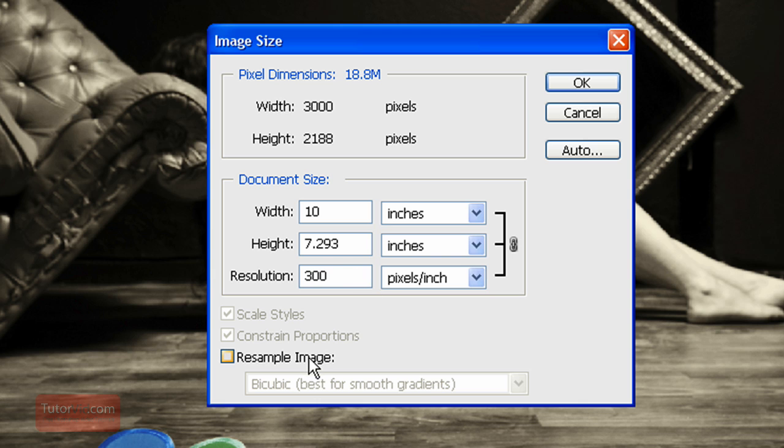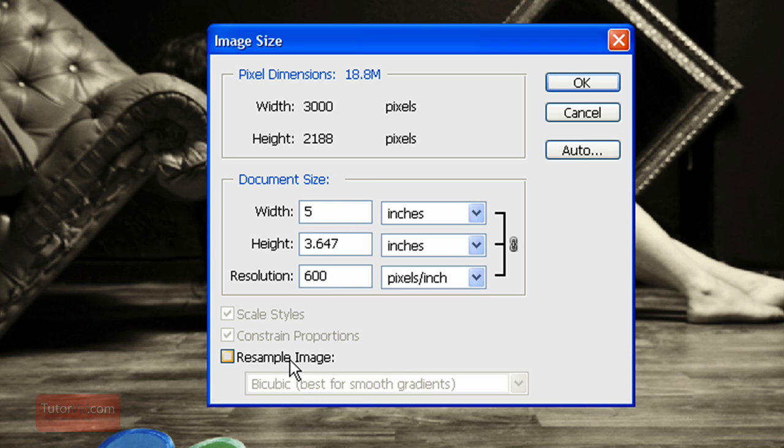So unless you're trying to upsize the image a lot, there's no real reason why you need to resample the image. If you want to print it at 5 inches wide, you can just type in the width of 5, and then your resolution will jump up to 600 pixels per inch, but that's fine. And then just click OK.